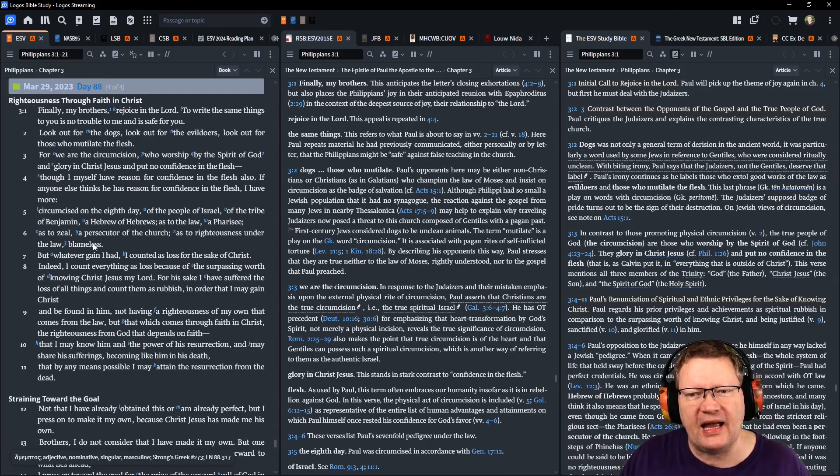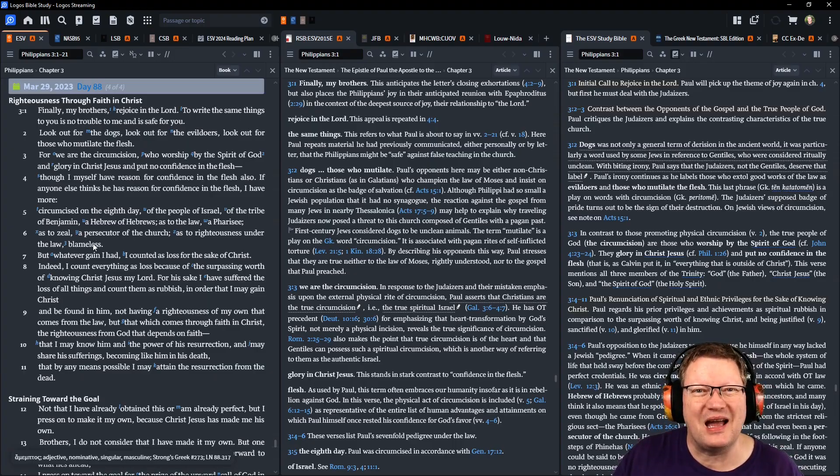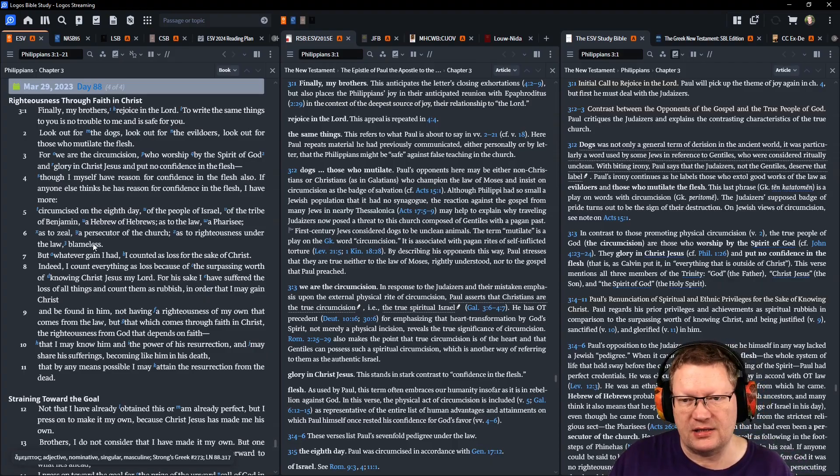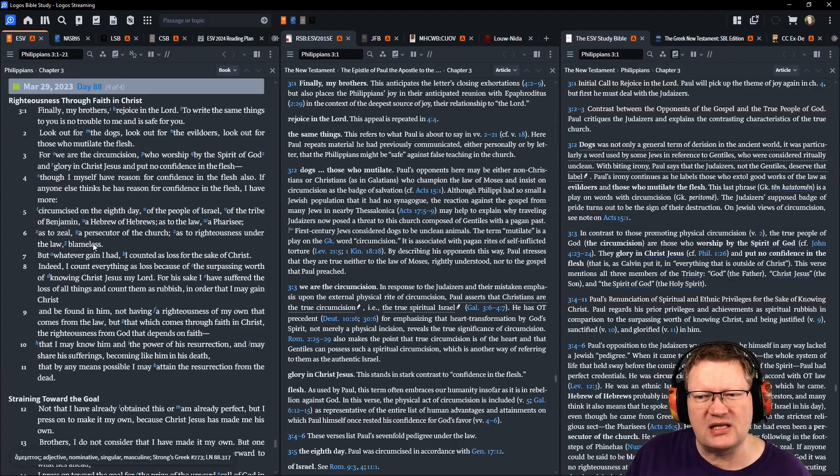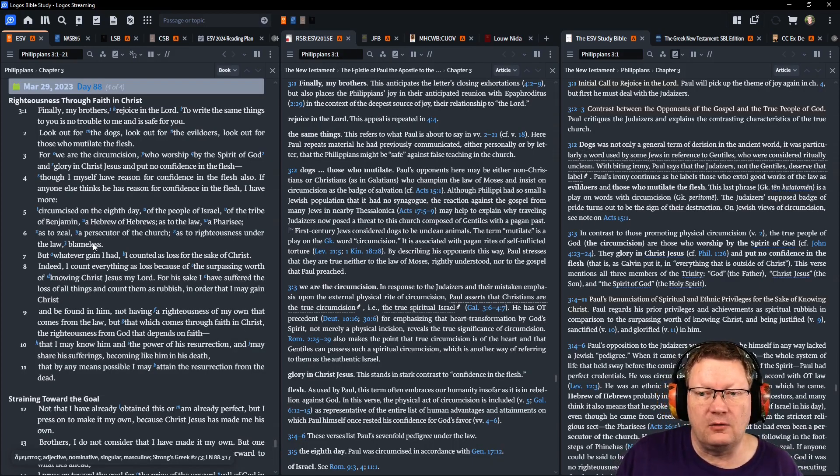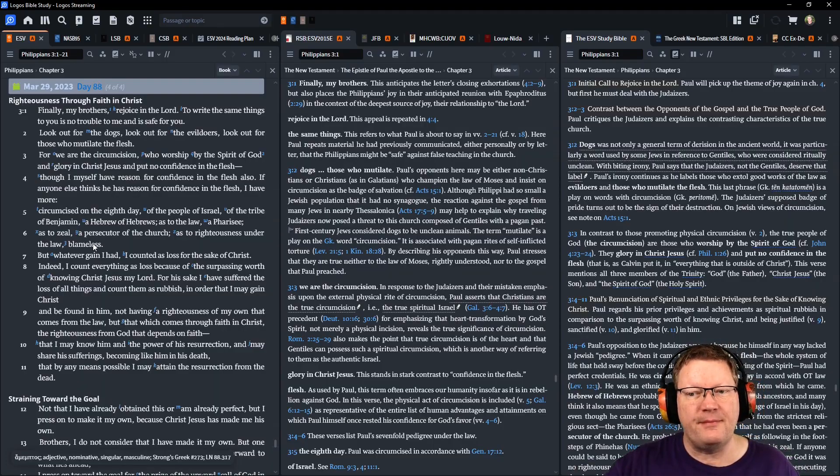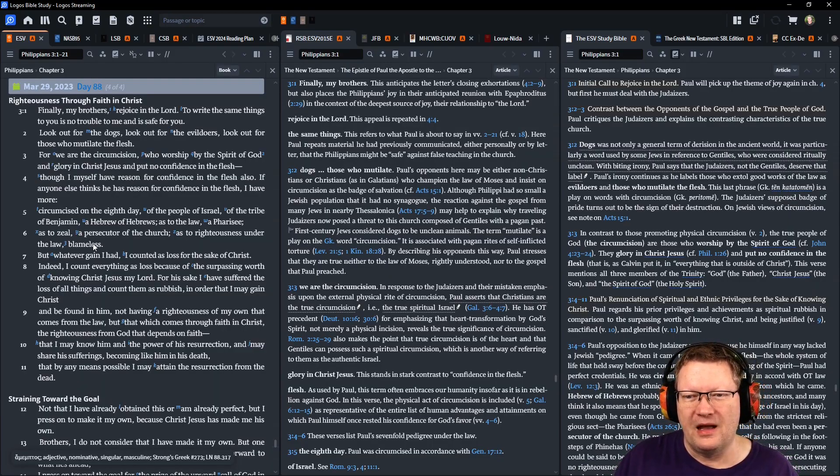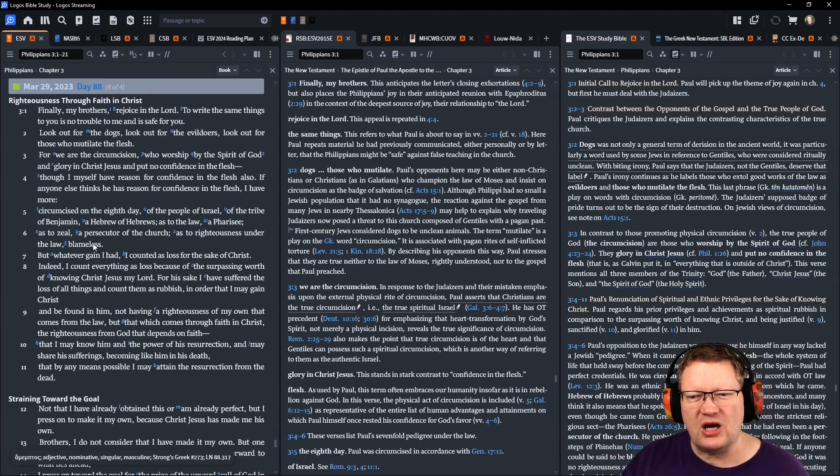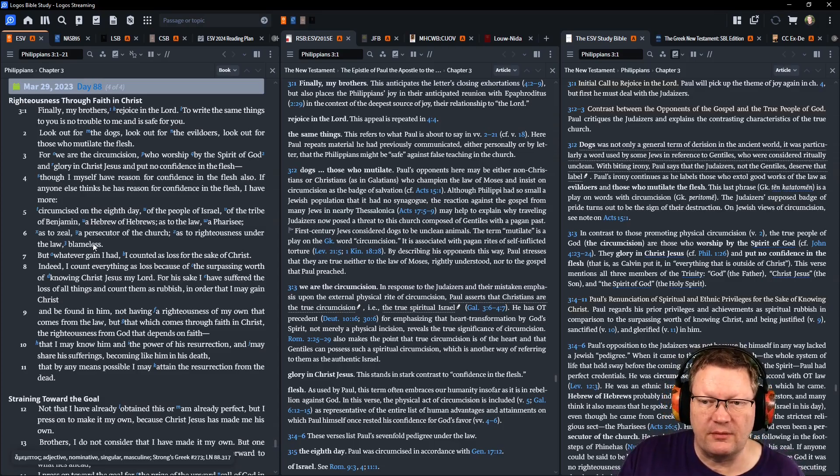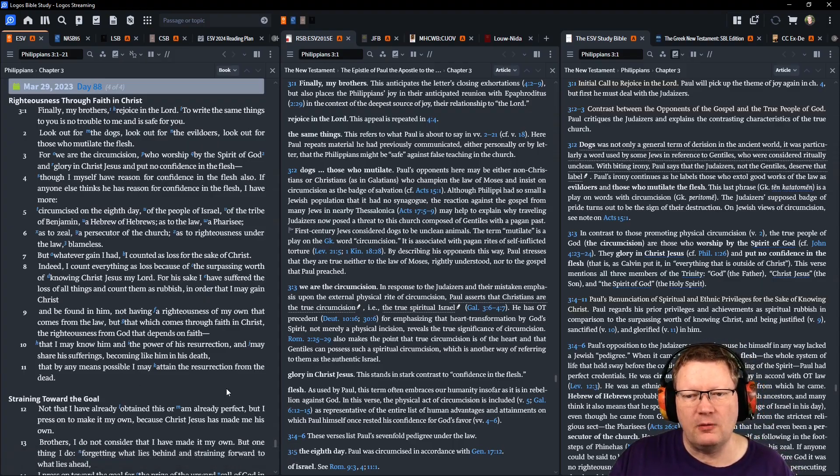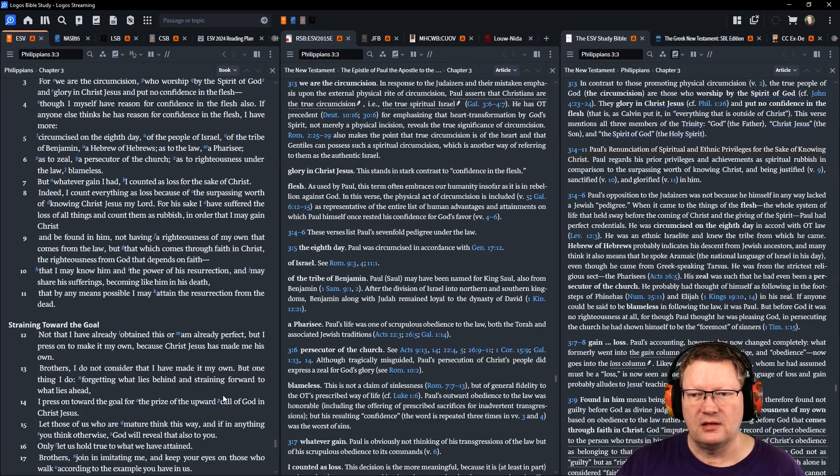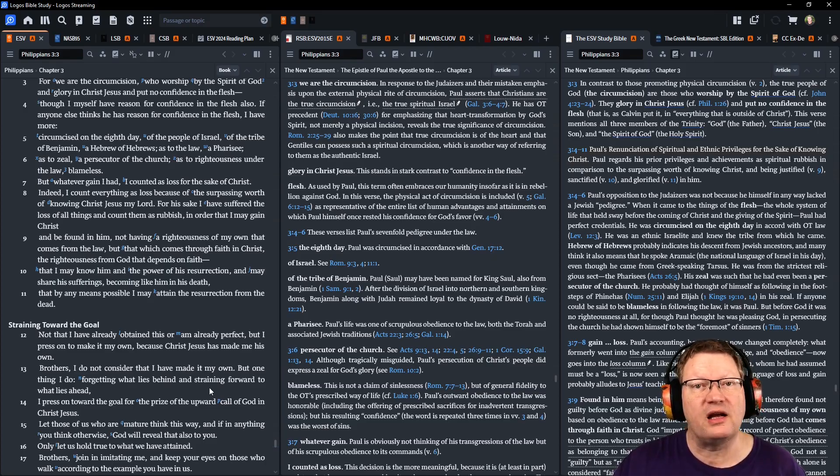But whatever gain I had in the flesh, I counted as loss for the sake of Christ. Indeed, I count everything as loss because of the surpassing worth of knowing Christ Jesus my Lord. For his sake I have suffered the loss of all things, and count them as rubbish, in order that I may gain Christ and be found in him. Not having a righteousness of my own that comes from the law, but that which comes through faith in Christ. The righteousness from God that depends on faith. That I may know him, and the power of his resurrection. And may share his sufferings, becoming like him in his death. That by any means possible, I may attain the resurrection from the dead.